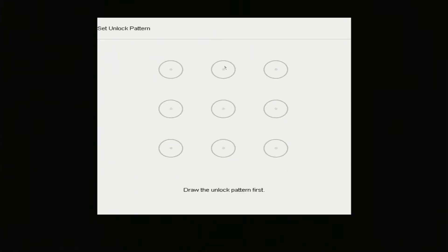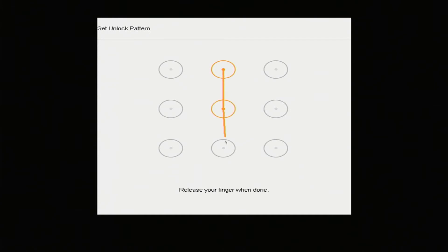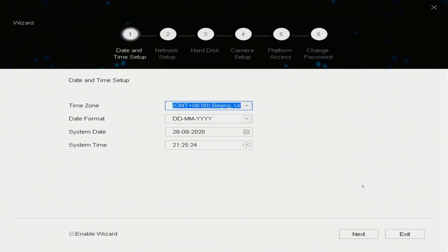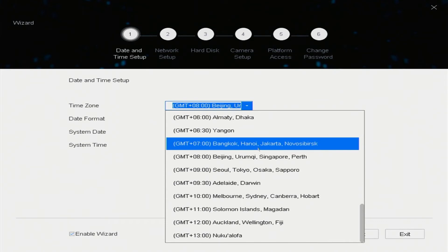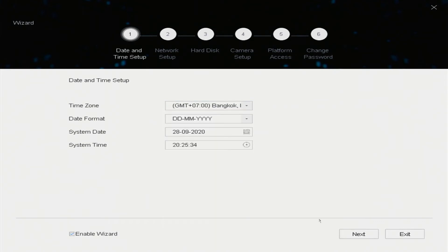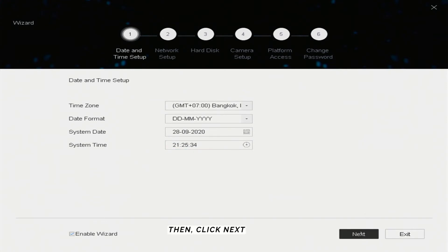Draw the unlock pattern. Draw the unlock pattern again. Set date and time. Then click Next.